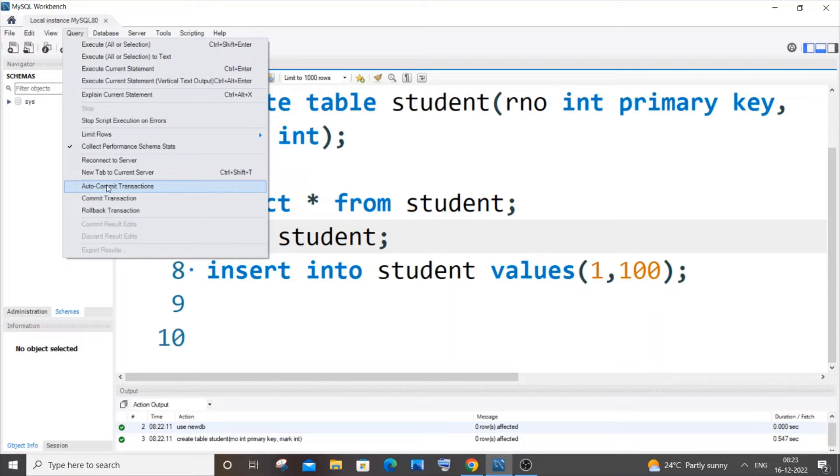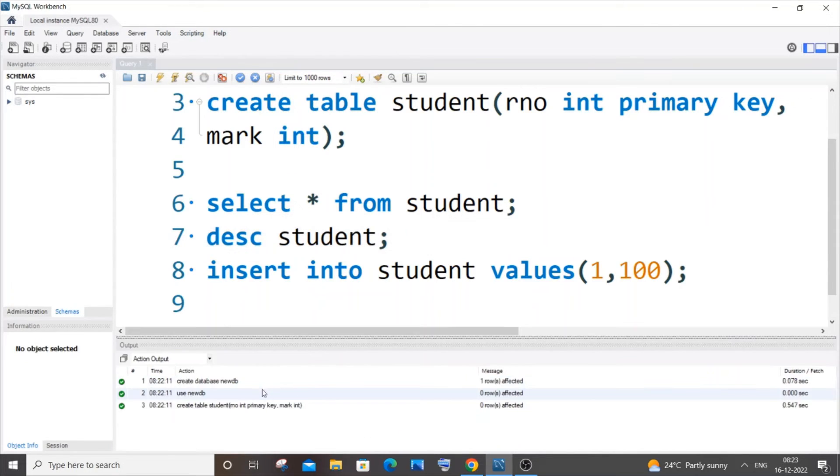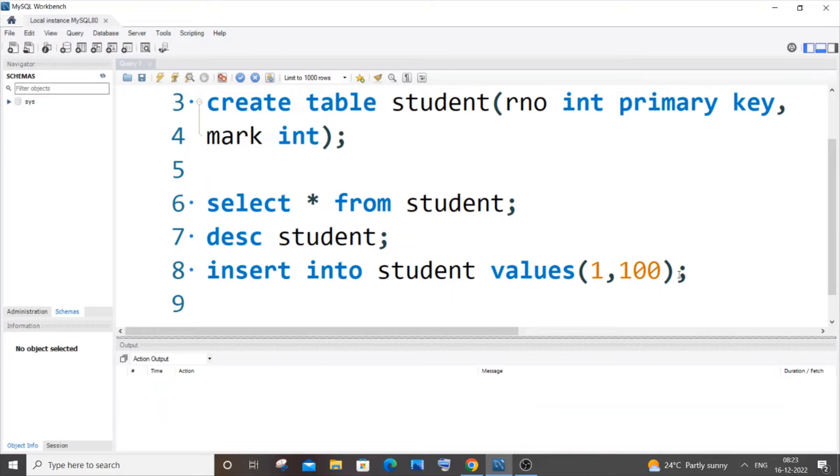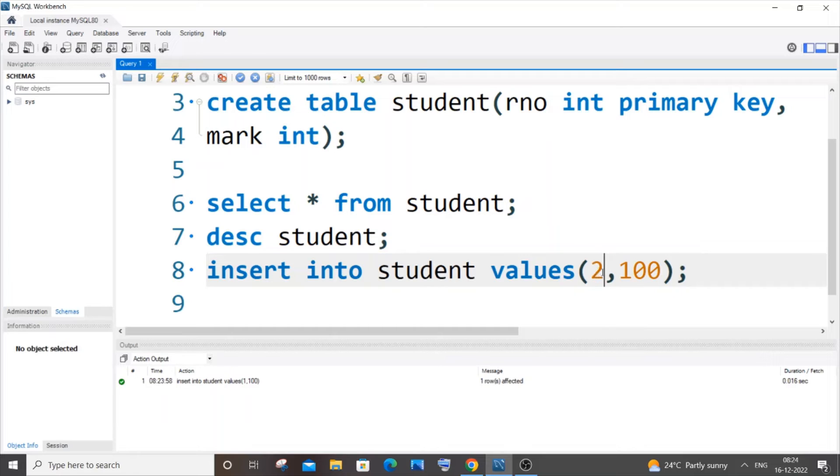Once you have done that, let me insert some values. I just created a table, let me insert the first value, and let me insert the second value.